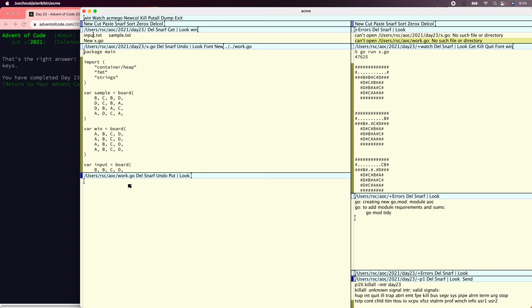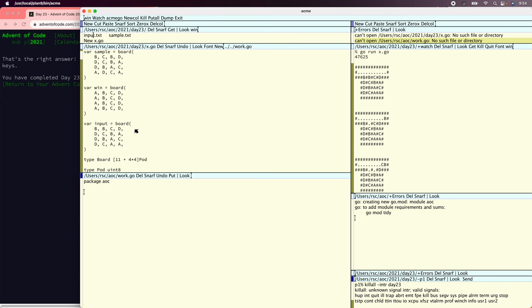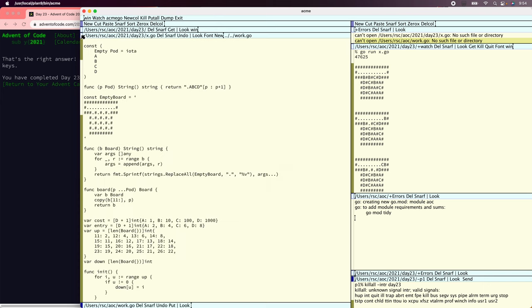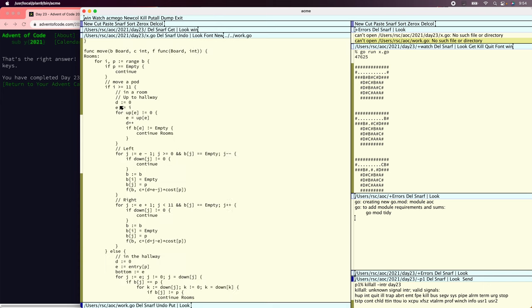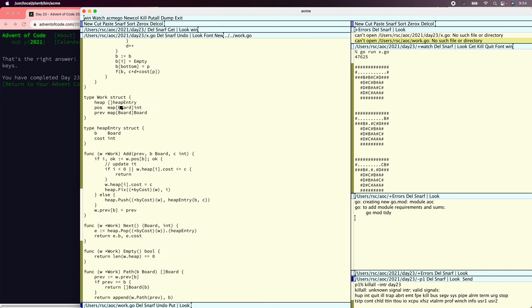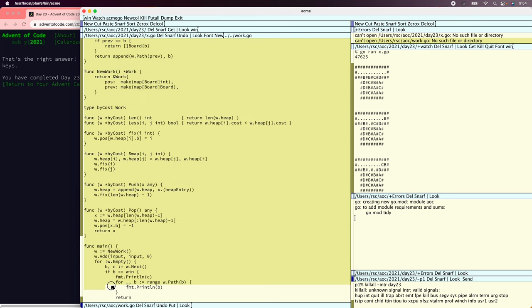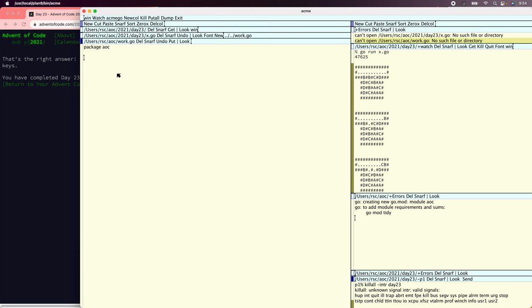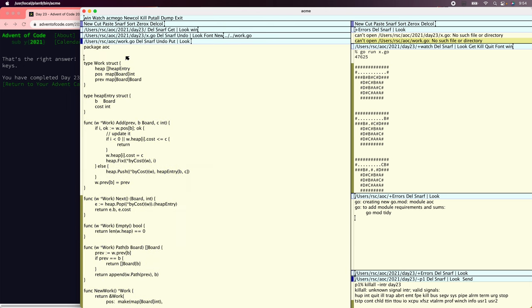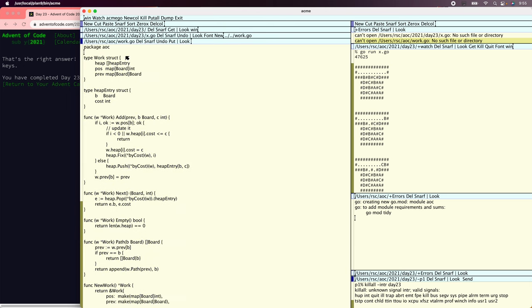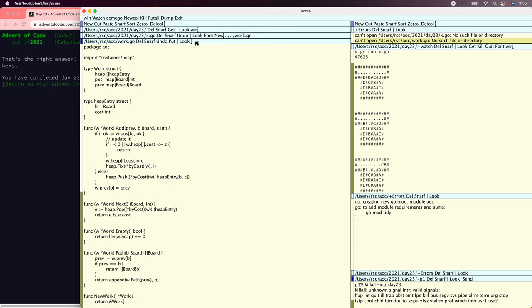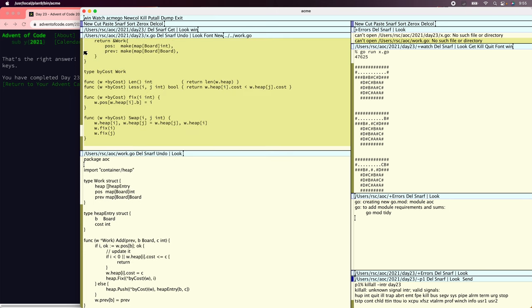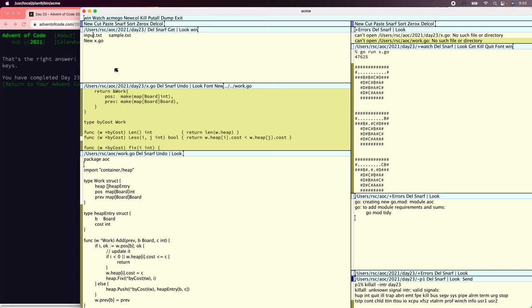And then here we're going to want the package AOC and we're just going to copy all the work code from our other solution. So that was down here. Work. By cost. So all of that. Paste it in. All right. That seems like it's somewhat working. At least compiler type. It's not even type checking. It's parsing.